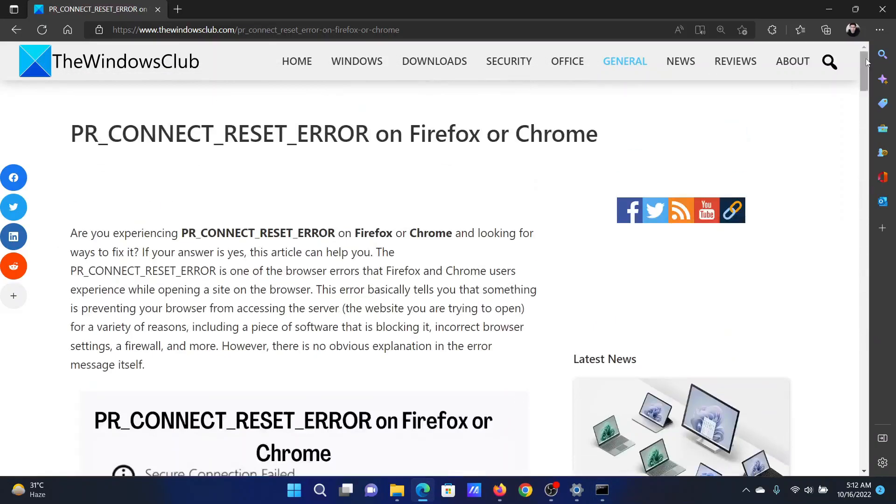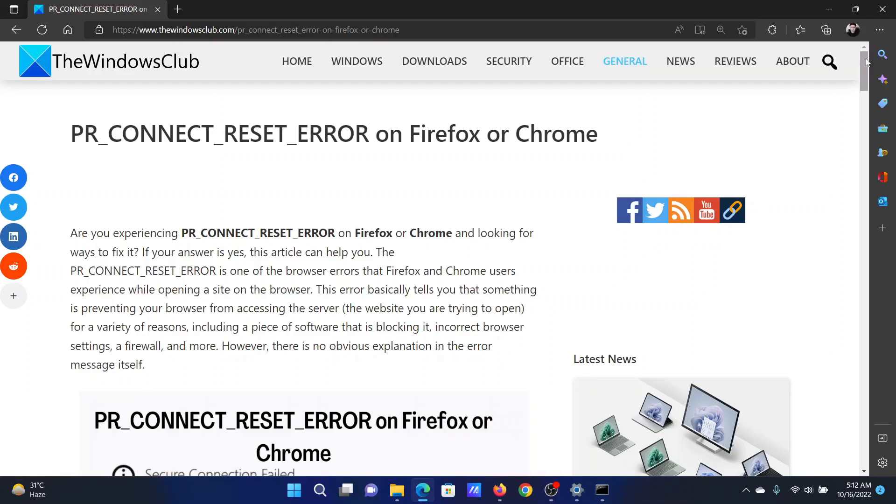Isn't this easy and interesting? If you have any doubts, please go to the original article on The Windows Club, scroll down to the comment section and write your query. We will surely answer it. Don't forget to subscribe to the channel. Thank you for watching this video and have a nice day.